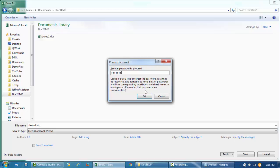It's advisable to keep a list of passwords and the corresponding workbook and sheet names in a safe place. Remember that passwords are case sensitive. It's important to know that, because if not, you might have to find someone to crack the password, which can be costly and may not even be possible.